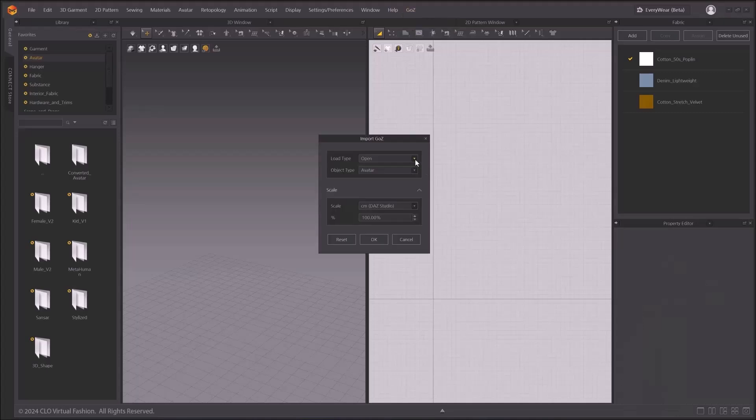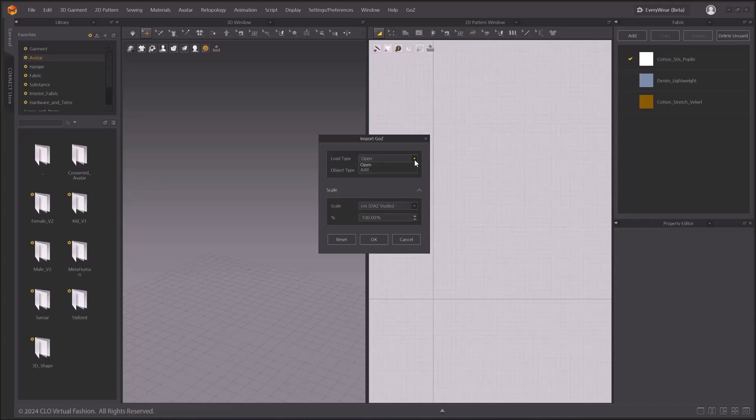In the Import GO-Z window, you have Load Type, Object Type, and Scale Options. In Load Type, you have the option to select Open to import your items to a new project file, or Add to import your items into existing project file. The Object Type option has Avatar, Trim, Garment, and Scene and Props options. You are choosing whether you want to treat your object as an Avatar, Trim, Garment, or Scene and Props.